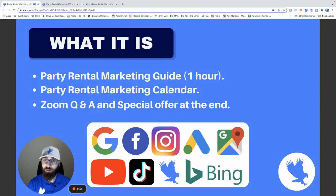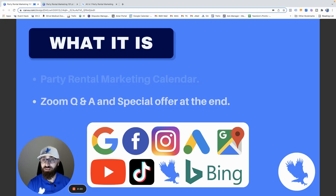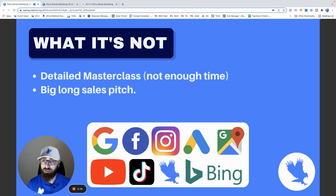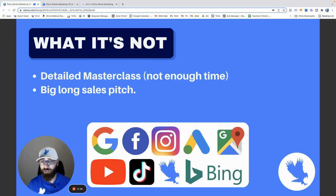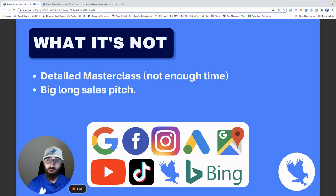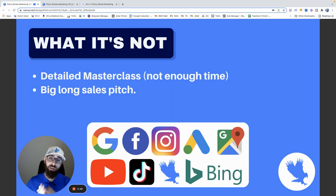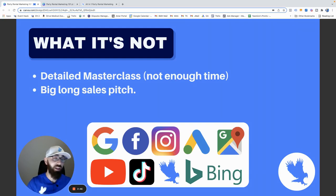What this is not — this is not going to be a masterclass. Unfortunately we won't have enough time to go through incredible detail on everything. There's just way too much to cover. But I promise you, if there's something I can't cover in detail today, I'll either cover it in the very near future or I'll give you links where you can get more information.